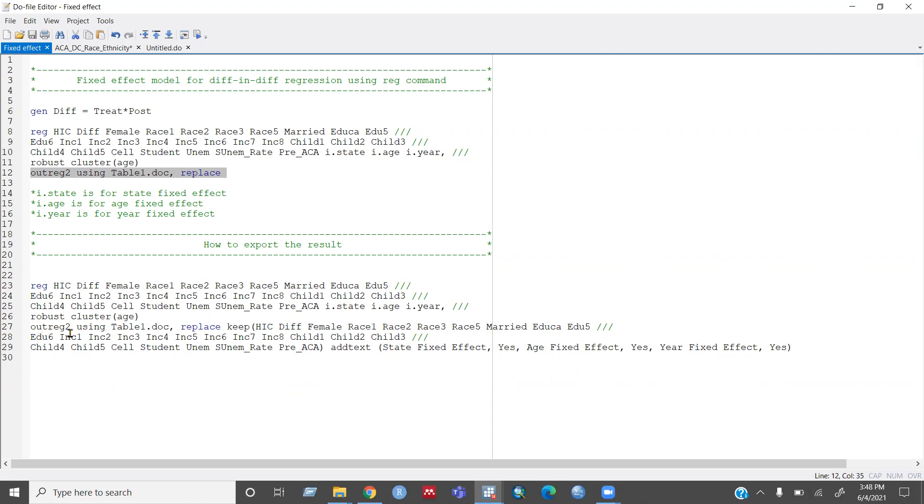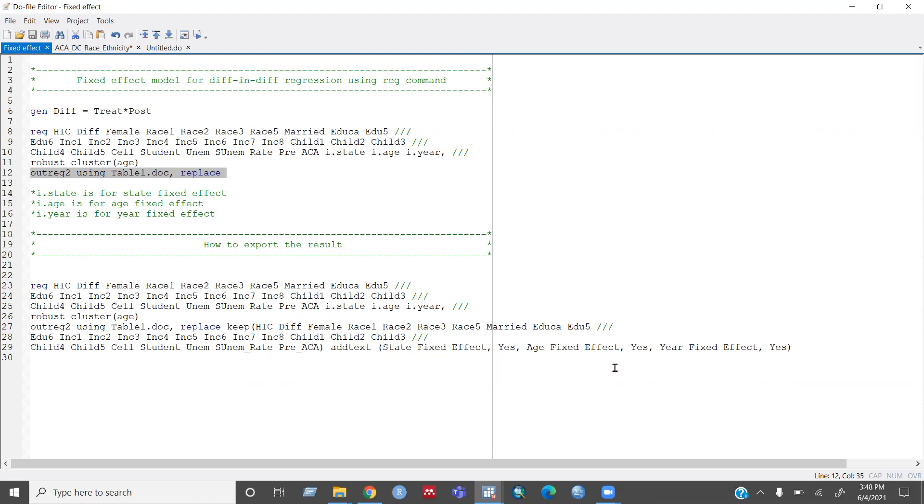So I would suggest to use this way, just outreg to using and then your table name replace and just keep under this parenthesis. You can write whatever variable you want to keep and then add text. That means this step will add it at the end of your table saying that you added state IS and year fixed effect. So if you run this command.